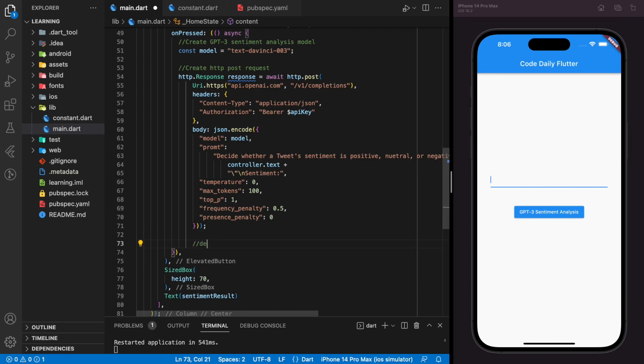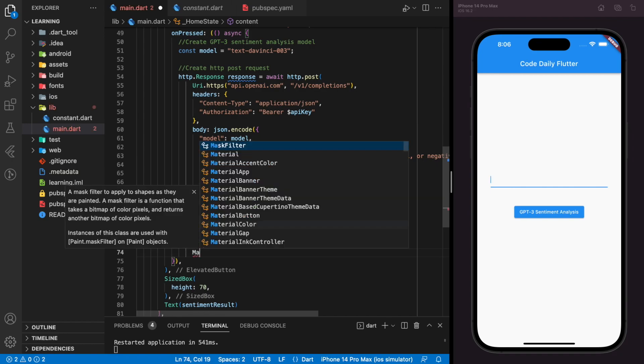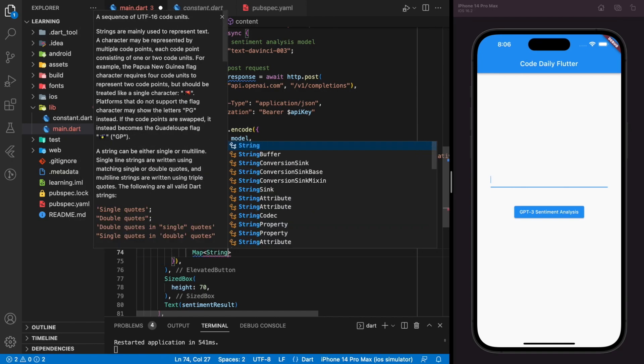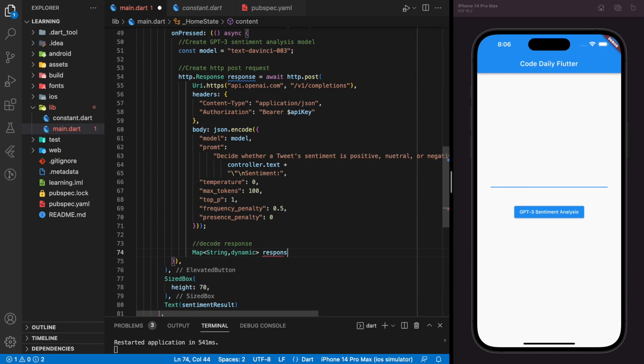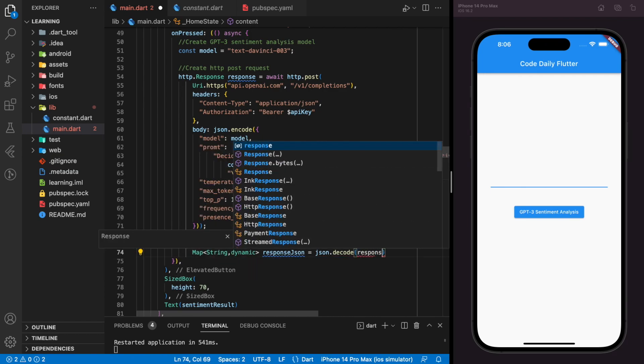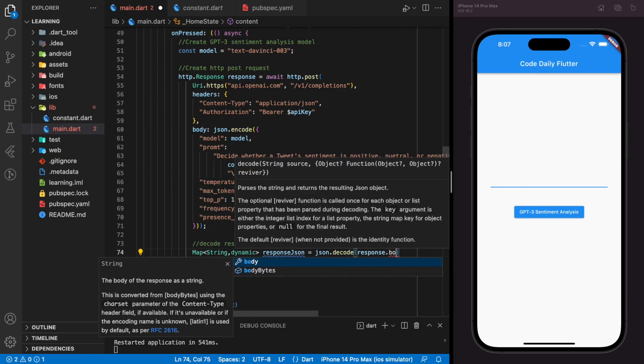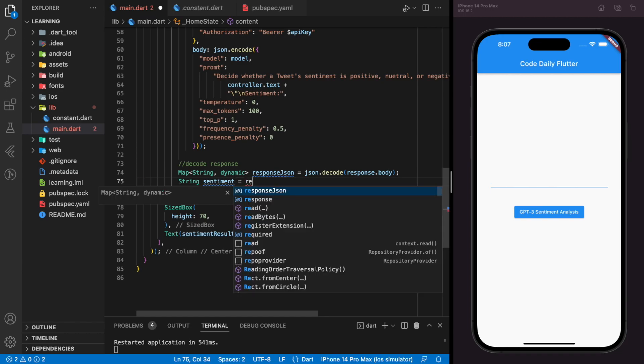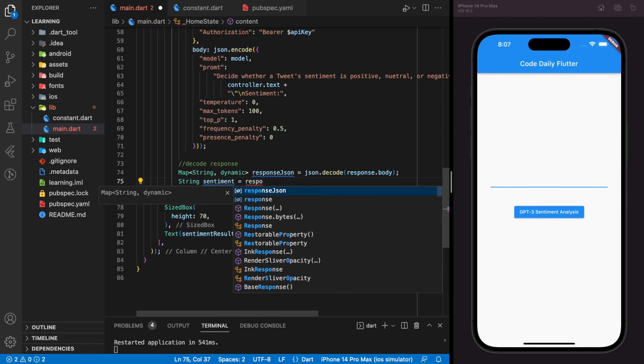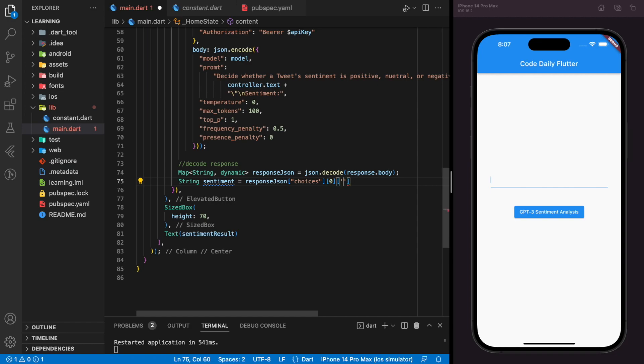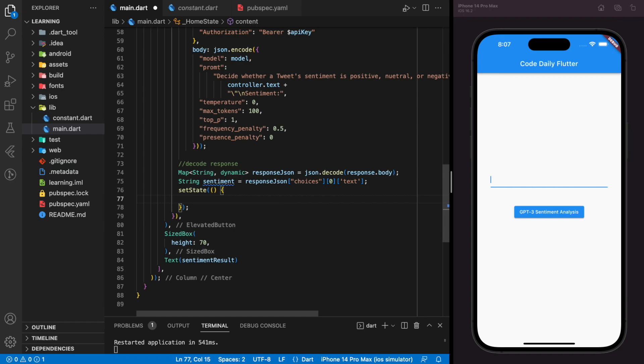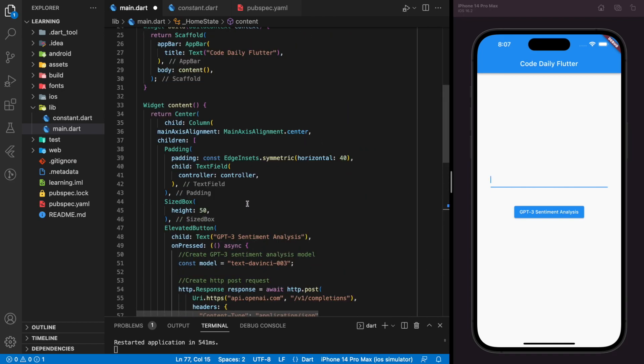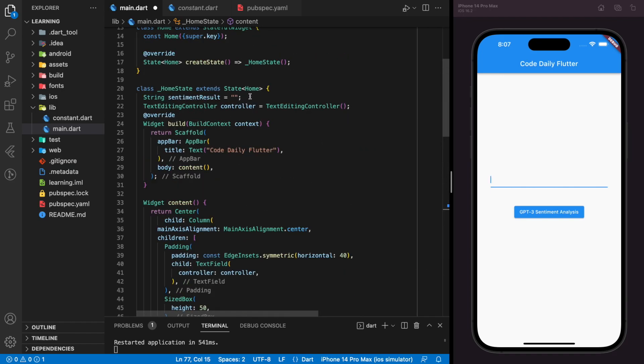Now we have to decode the response to get the sentiment value that we need. Now we will update the sentiment value from the response to the sentiment result string variable that we created earlier.